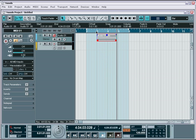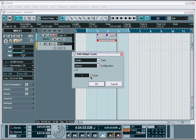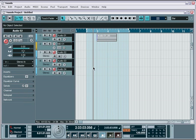If you want to record multiple tracks, simply record arm the tracks you need, and Nuendo will record on all the armed tracks.